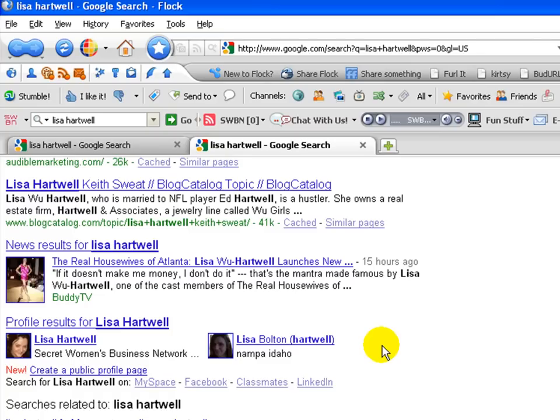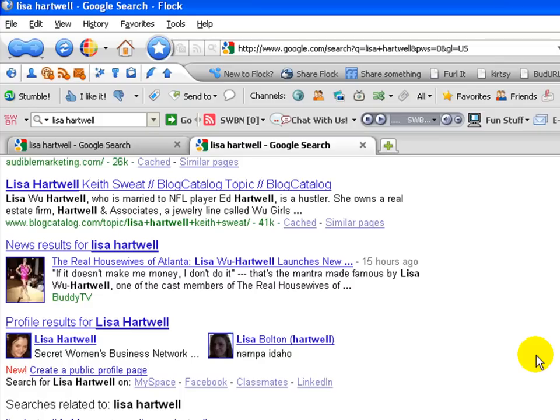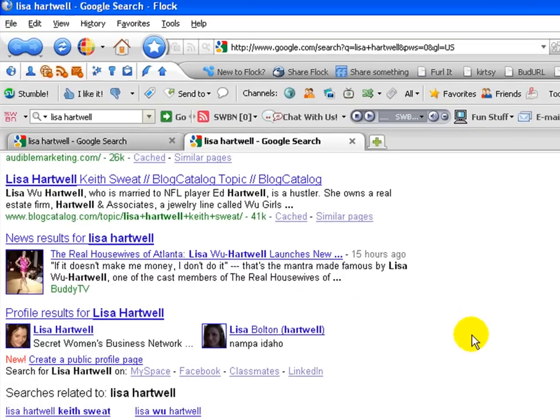Profile results for Lisa Hartwell brought up this Lisa Bolton on Hartwell only. And I thought, what's this all about? So these are basically new profile pages that you can create in Google. I've already created mine. I did that because I think if something like this occurs, particularly on Google, you want to grab your piece of internet real estate for that. So I wanted to get in there quick and get my name as the predominant profile result for Lisa Hartwell.